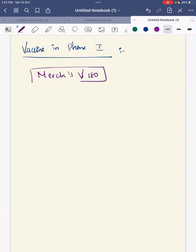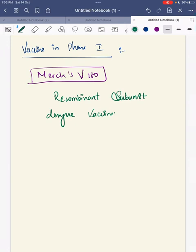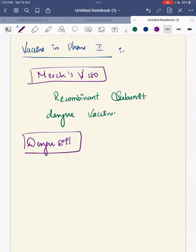Vaccines currently in Phase 1 trial include Merx V180, which is a recombinant subunit dengue vaccine. Additionally, the Serum Institute of India has selected a vaccine called DengSYL for Phase 1 trial, which is also proceeding to Phase 1 from the Serum Institute of India.